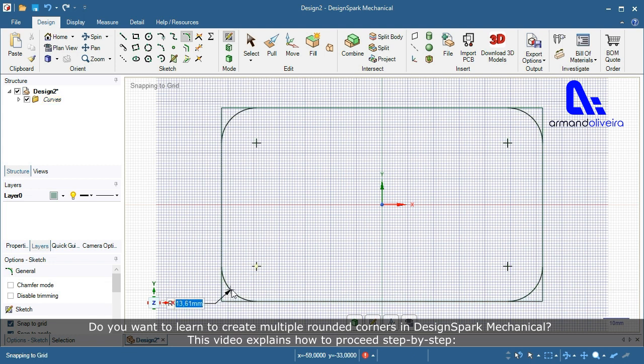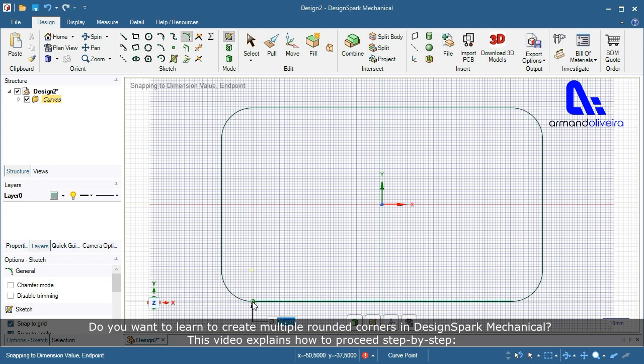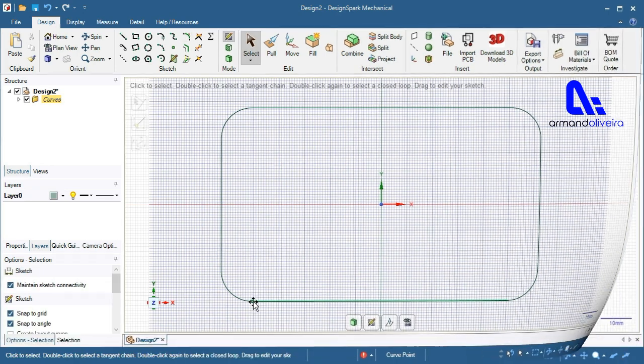Do you want to learn to create multiple rounded corners in Design Spark Mechanical? This video explains how to proceed step by step.